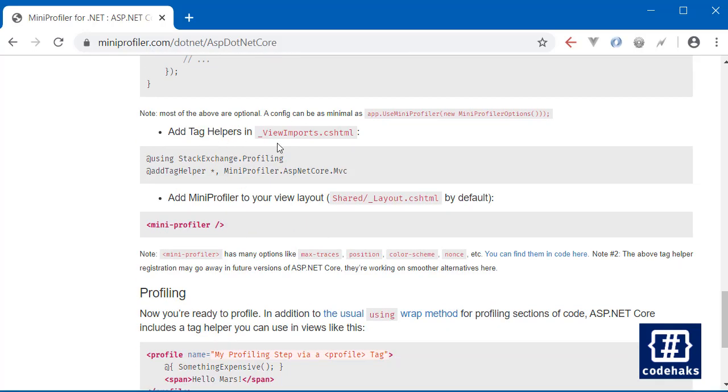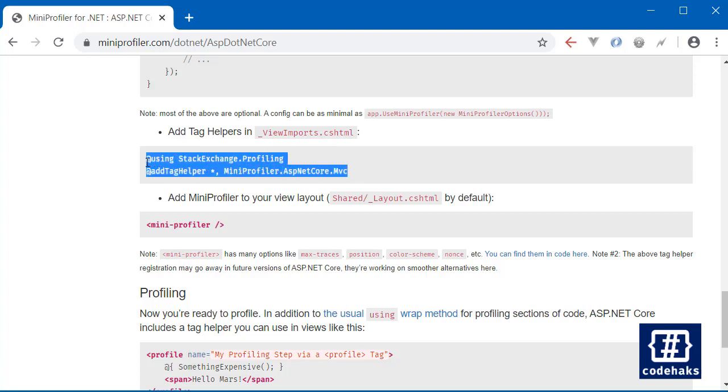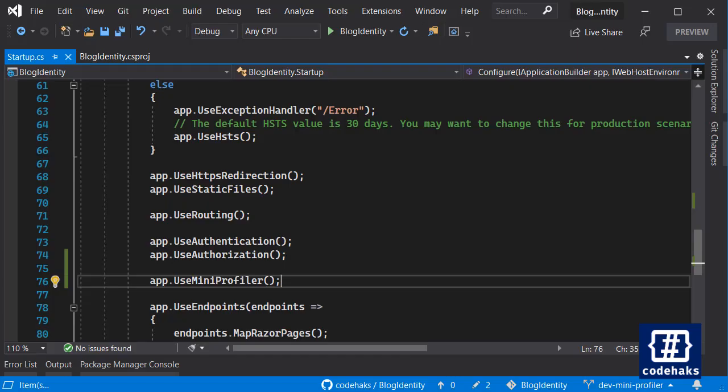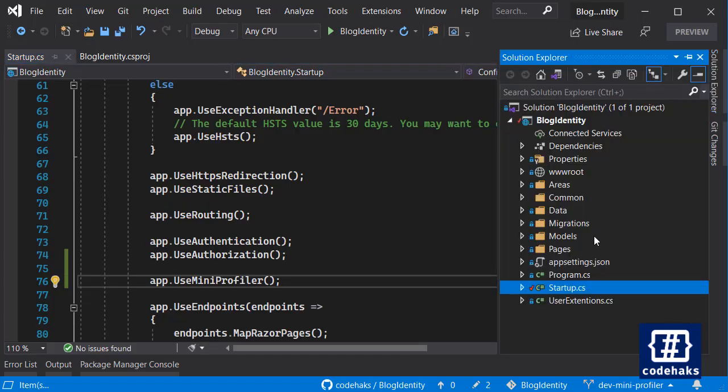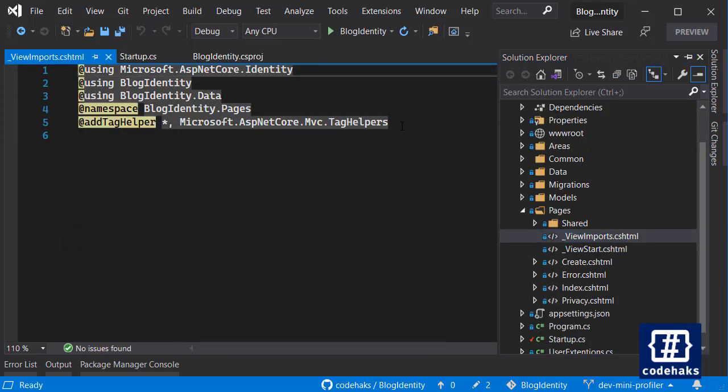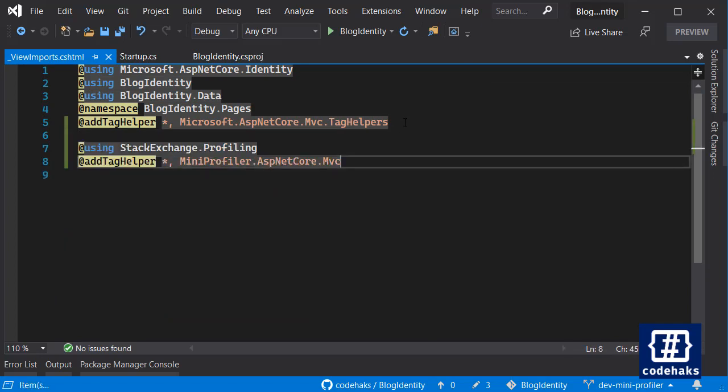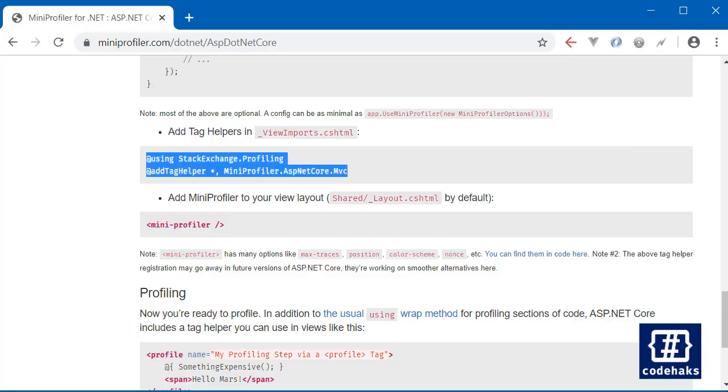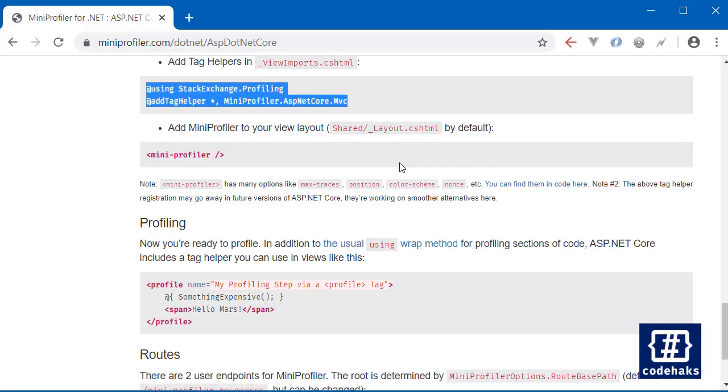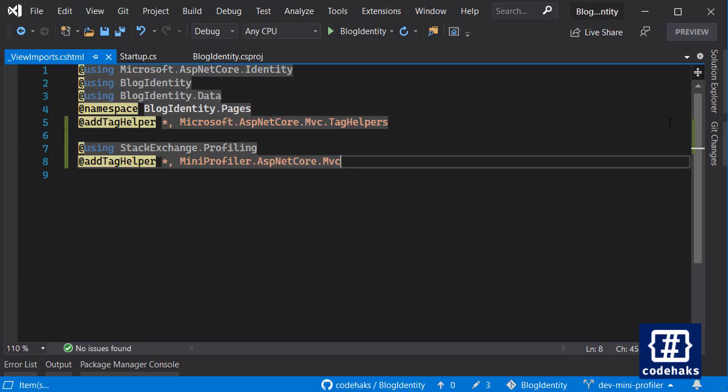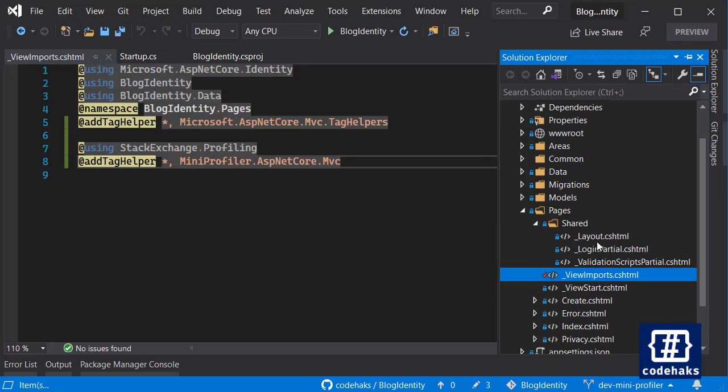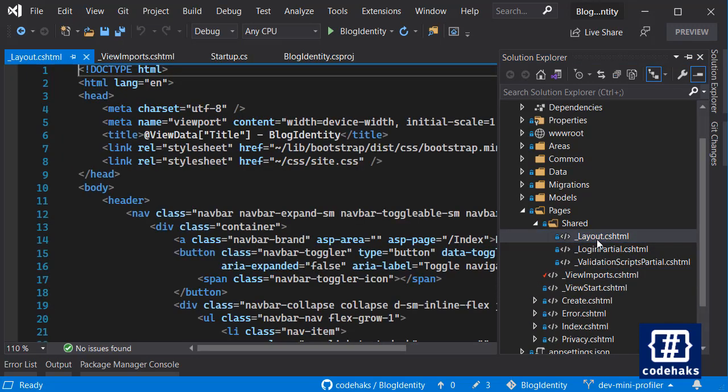Also there is one more thing to do, we need to add a tag helper to our project. But first let's add this code to our view imports file. I'm going to go to this page and view imports and just paste the code in here with no change. And next you need to add this Razor tag helper to your layout somewhere that you could see in every page.